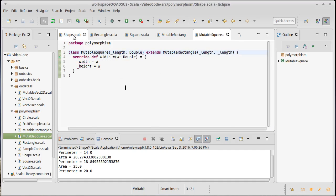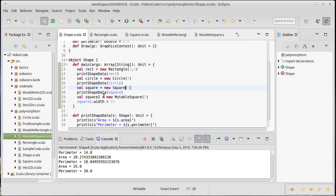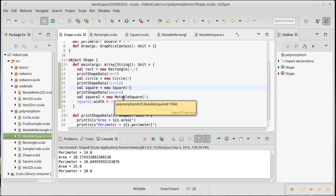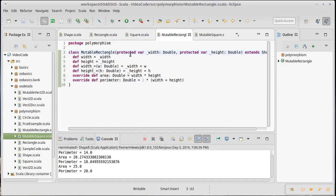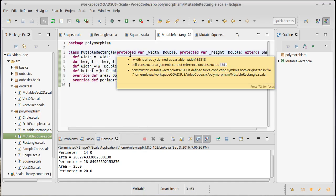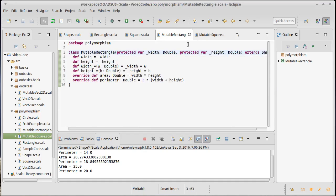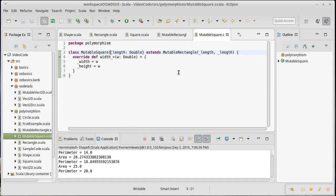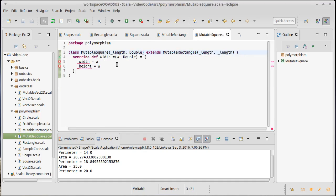Now shape could not get to the mutable square's width or height, and it couldn't get to the mutable rectangle's width or height, because protected is not generally visible but it is visible inside of the subtypes. Let's force a recompile there.